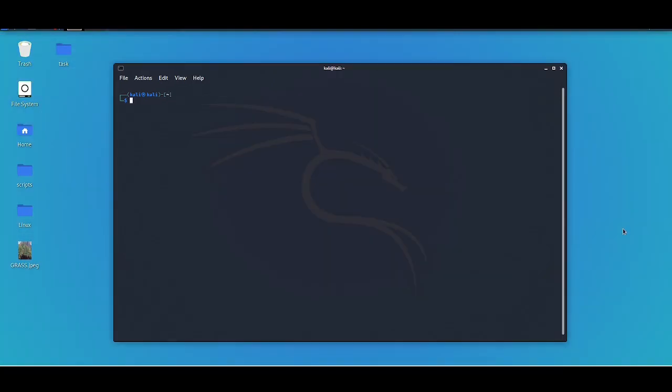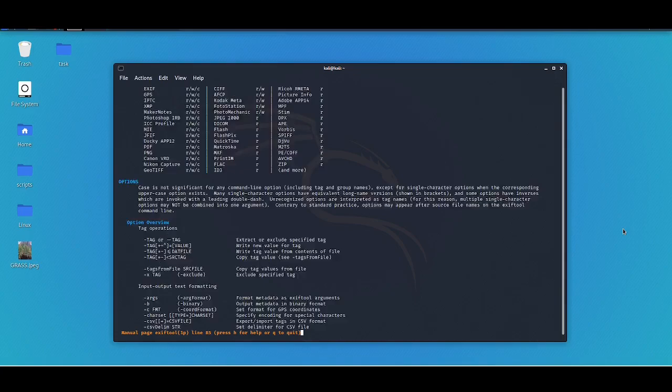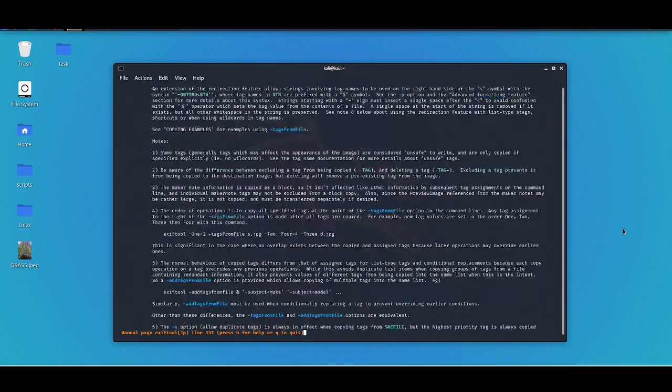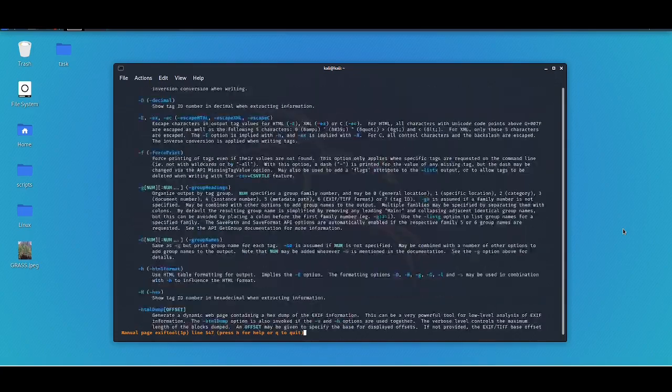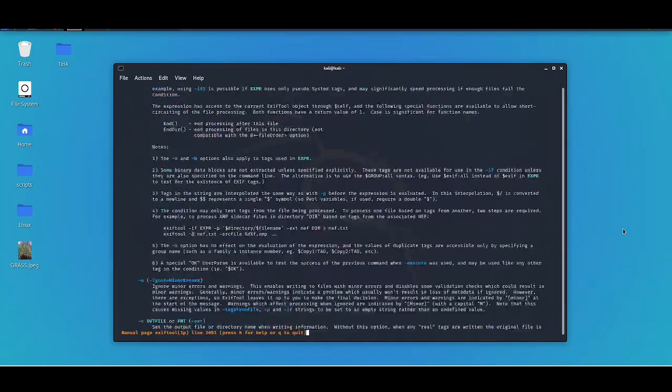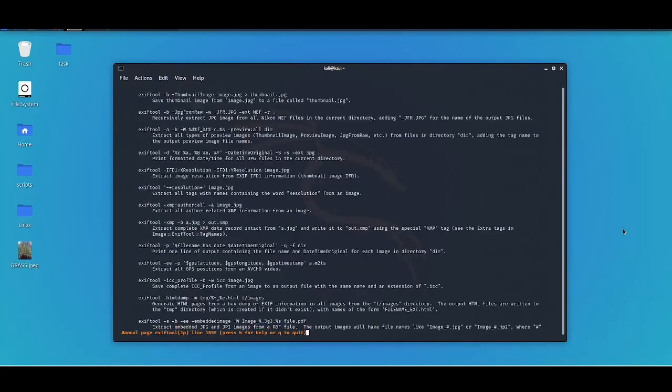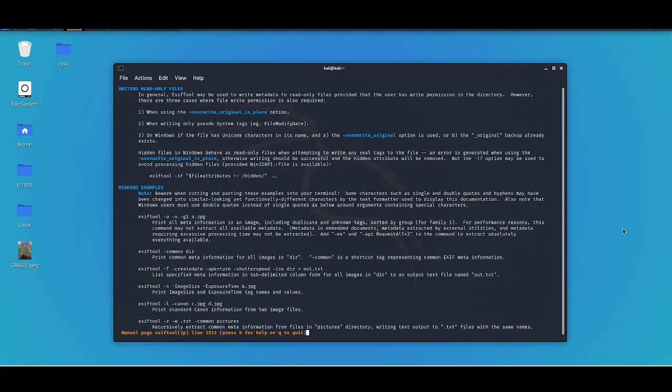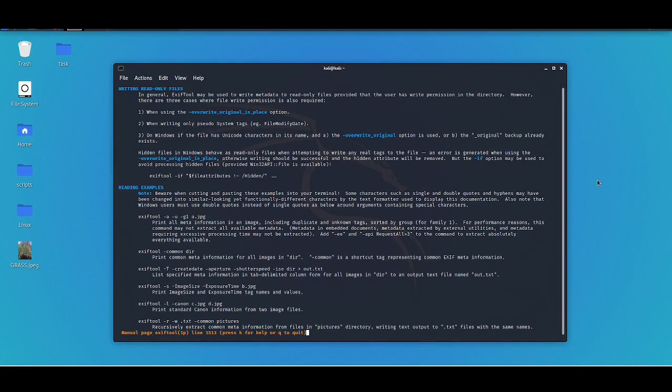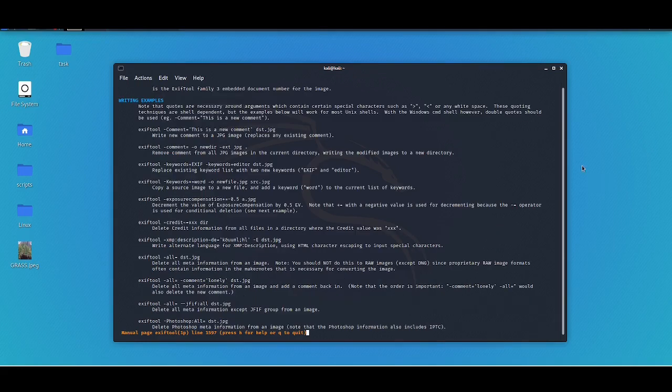The first thing I want you to do is enter the manual with this command: man ExifTool. The manual is really big and I want to point your attention to a certain part of it. Here it is - Reading Examples. This shows you a lot of examples on how you can use ExifTool.